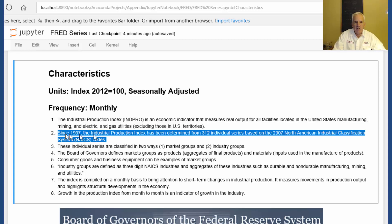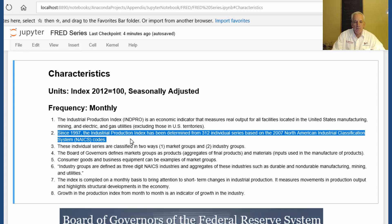Since 1997, the NPRO has been determined from 312 individual series based on the 2007 North American Industrial Classification System, or NAICS codes.